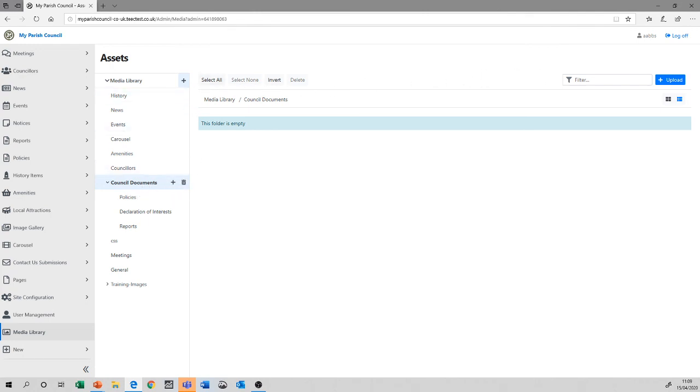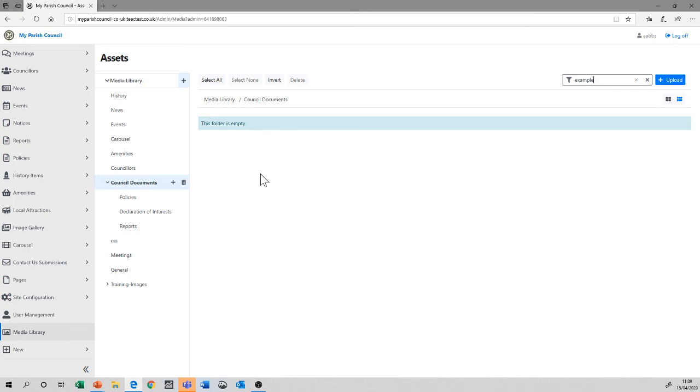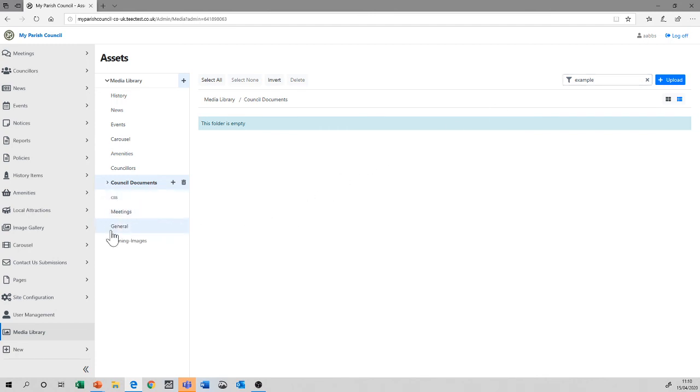You, of course, have the filter function on the right-hand side, which can help. And simply by typing whatever you're interested in, and pressing return, you should get a list of the resulting images, documents, etc., that have the word, say, example in the file name. In this case, council documents doesn't.